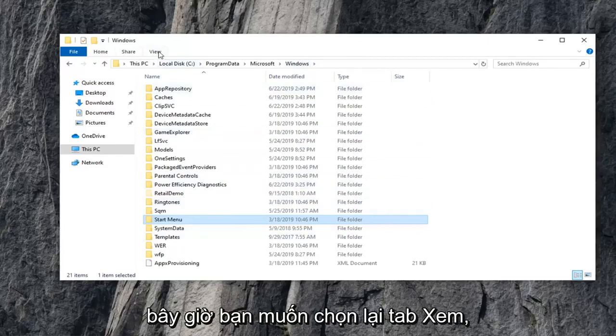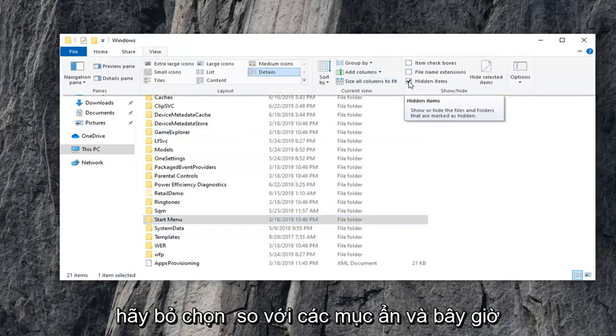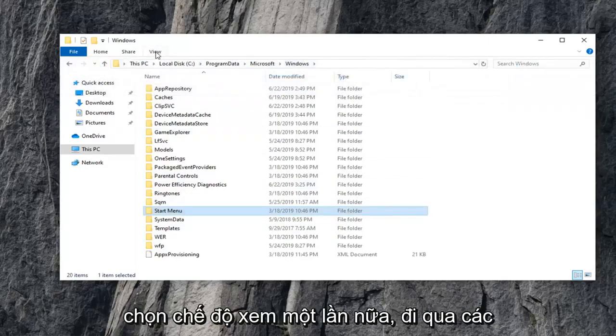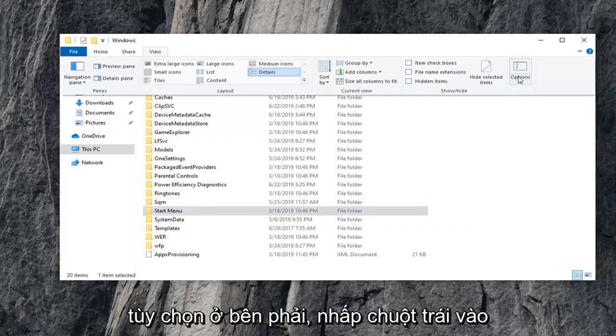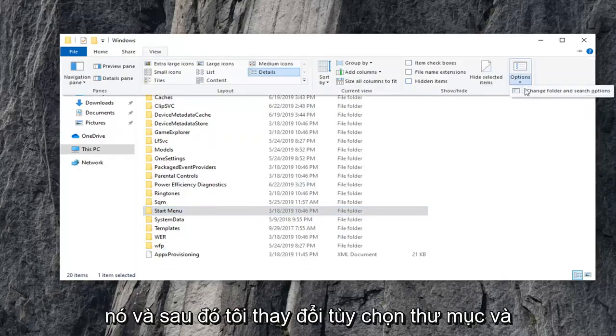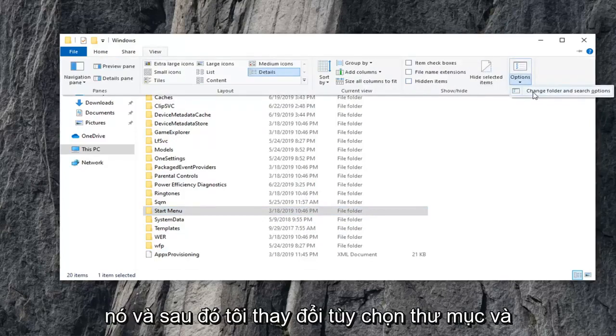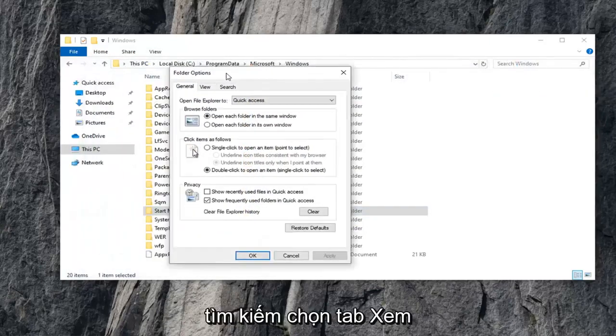Now, you want to select the View tab again. Uncheck where it says Hidden Items. And now, select View again. Go over to Options on the right side. Left-click on it. And then select Change Folder and Search Options.